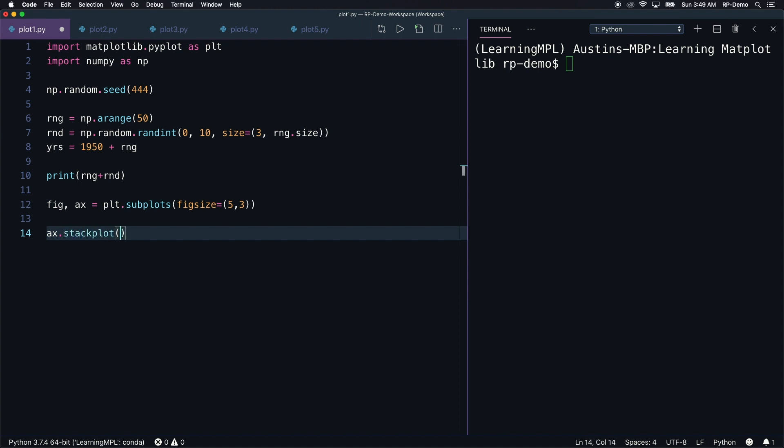First, it needs a 1d array to populate the x-axis, and so I'll pass in our years variable. It also needs a 2d array to plot along the y-axis. Basically, this will increment the first element in each subarray in rnd by 0, then the second element in each by 1, then the third by 2, all the way until the last element is incremented by 49. We'll see this sum printed to the console, which will make things a little bit more clear later on.